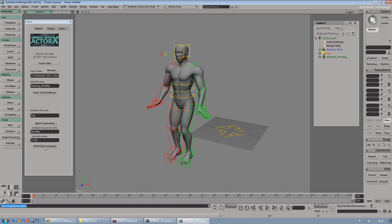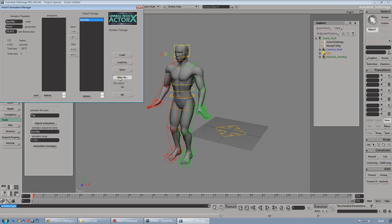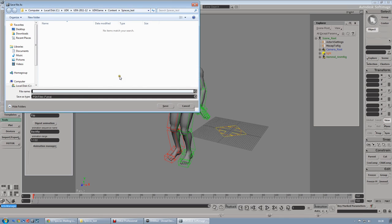And then you have to go to animation manager. And here, our plotted animation, under the animation tab, you have to move under output package. There we go, and save as.